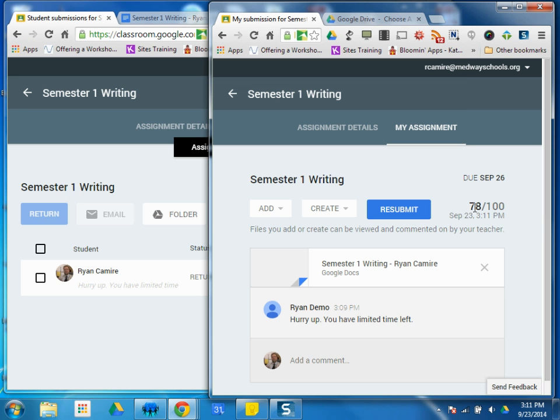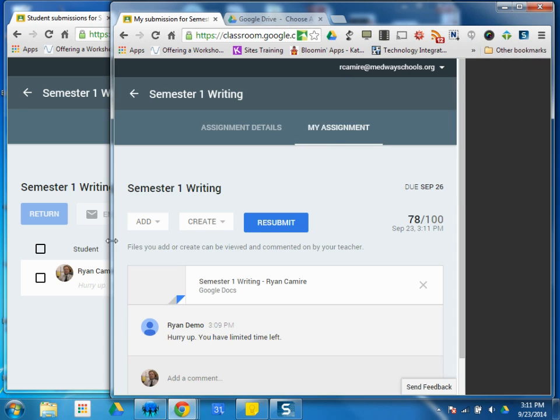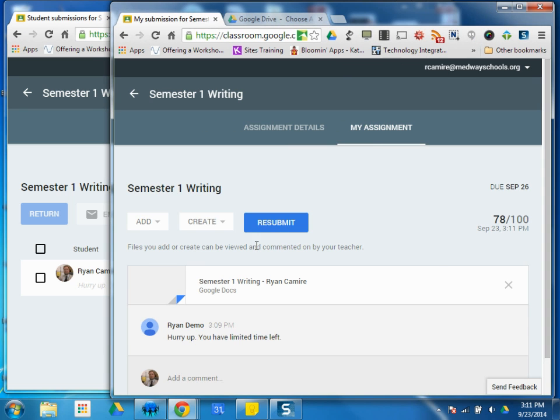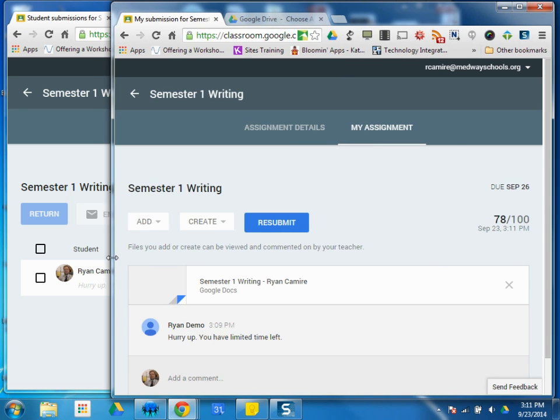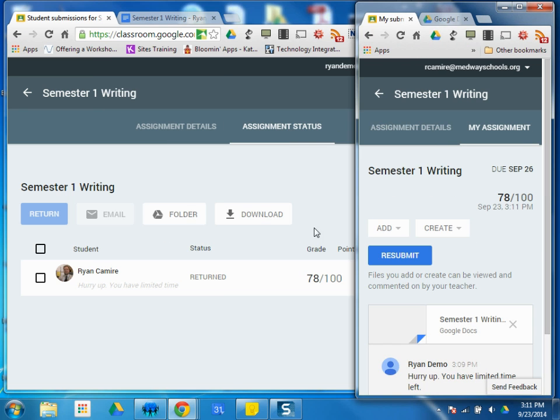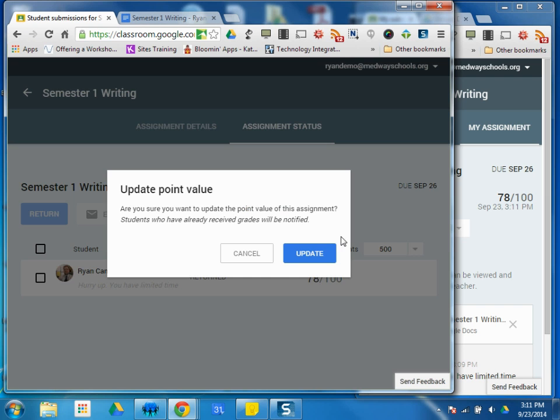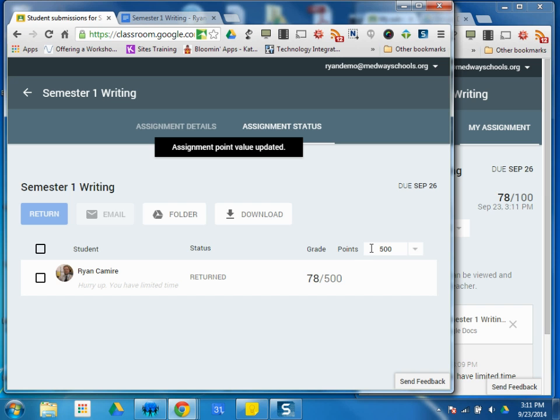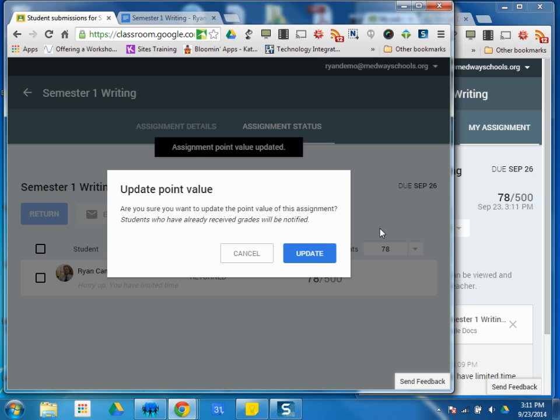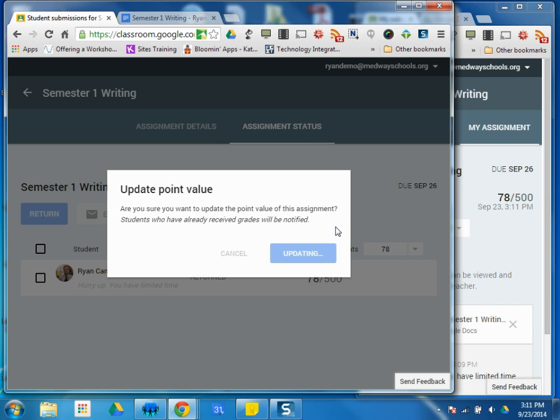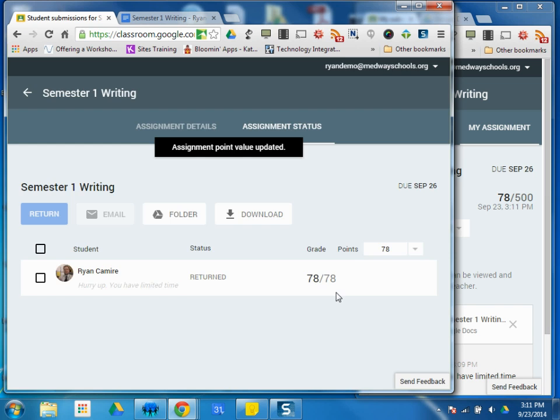I can see this as the student, right? I can see my grade. Maybe this assignment was worth 500 points, not really 100. I can just change that, click update, and it's out of 500. Maybe it's out of 78. Click here, update. And there you go.